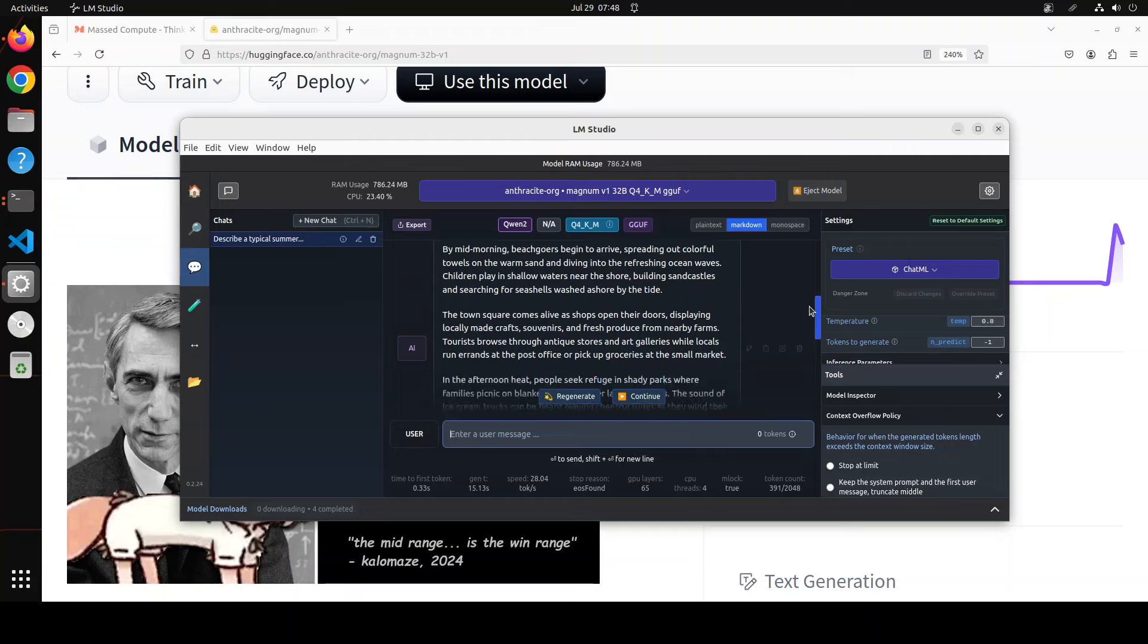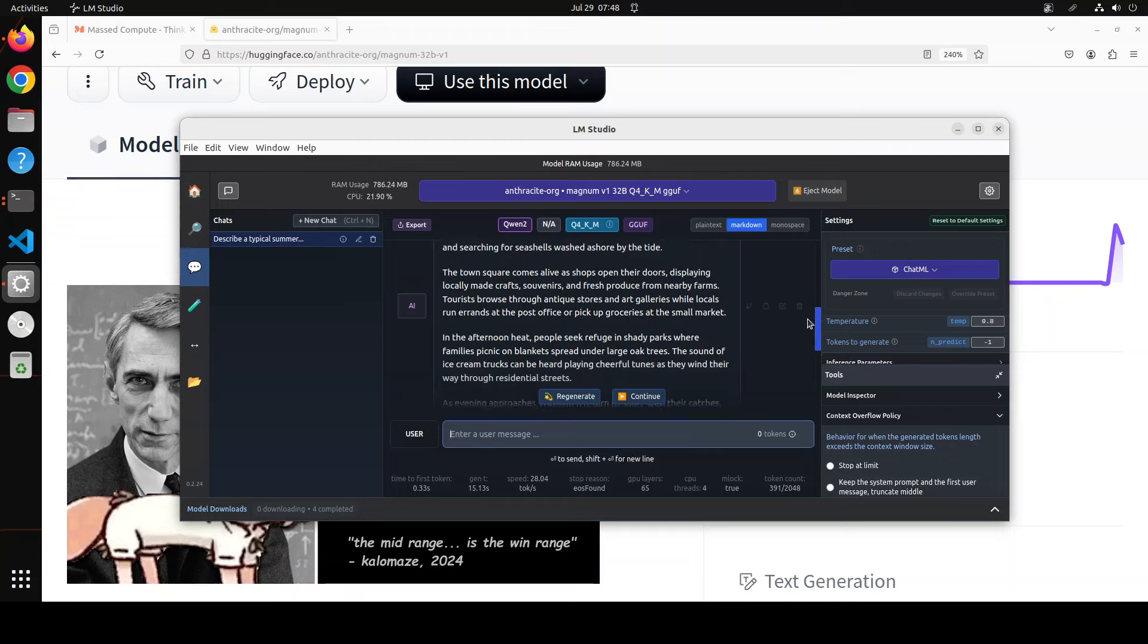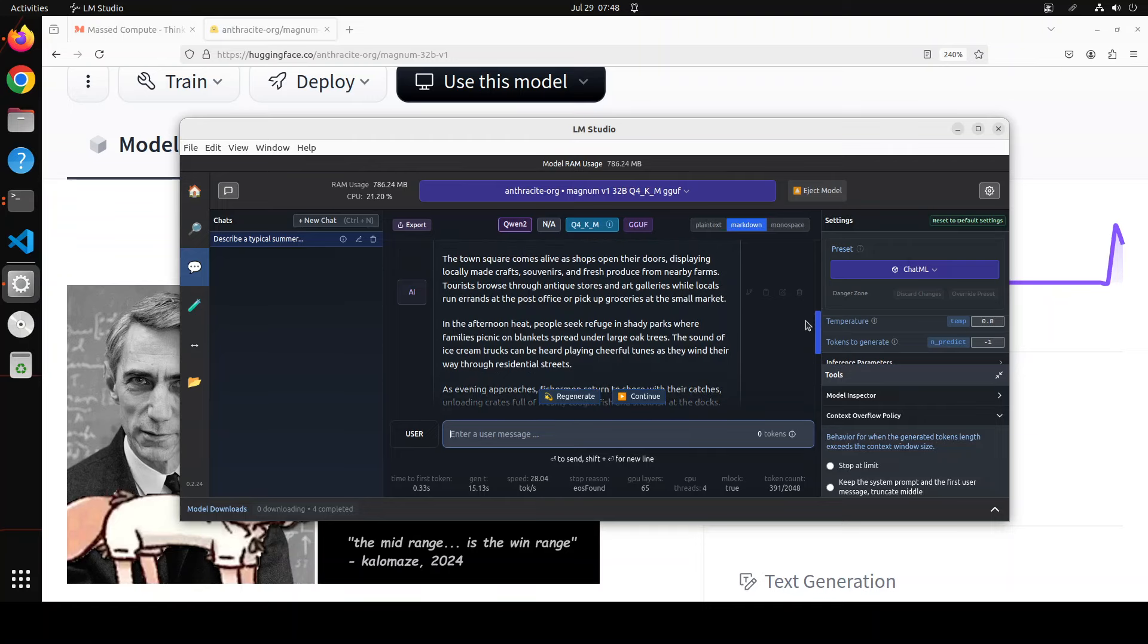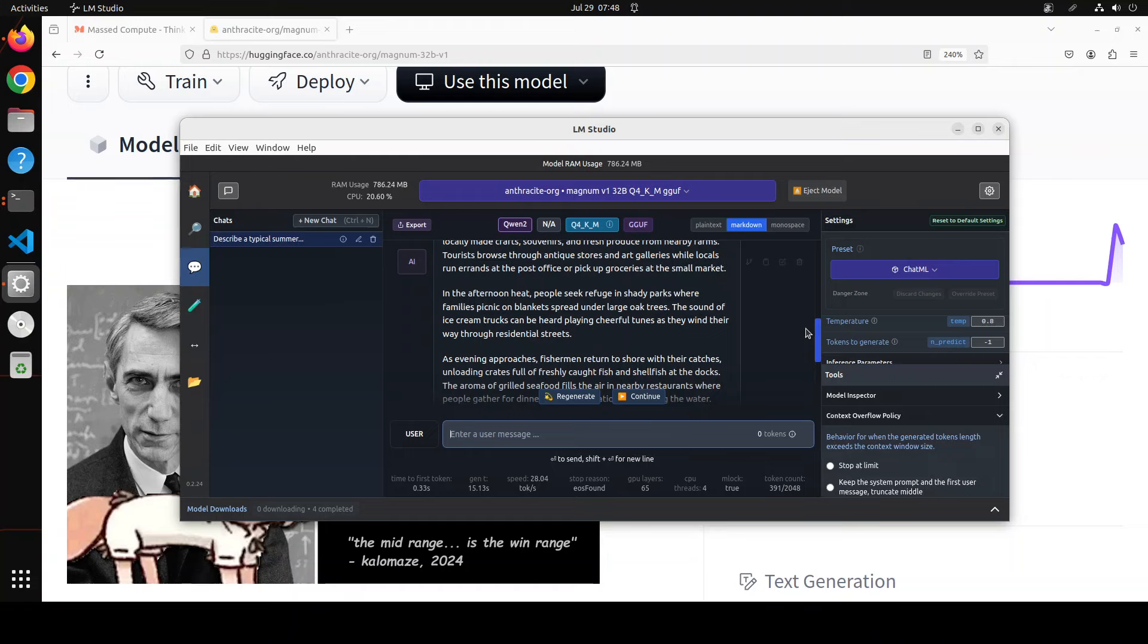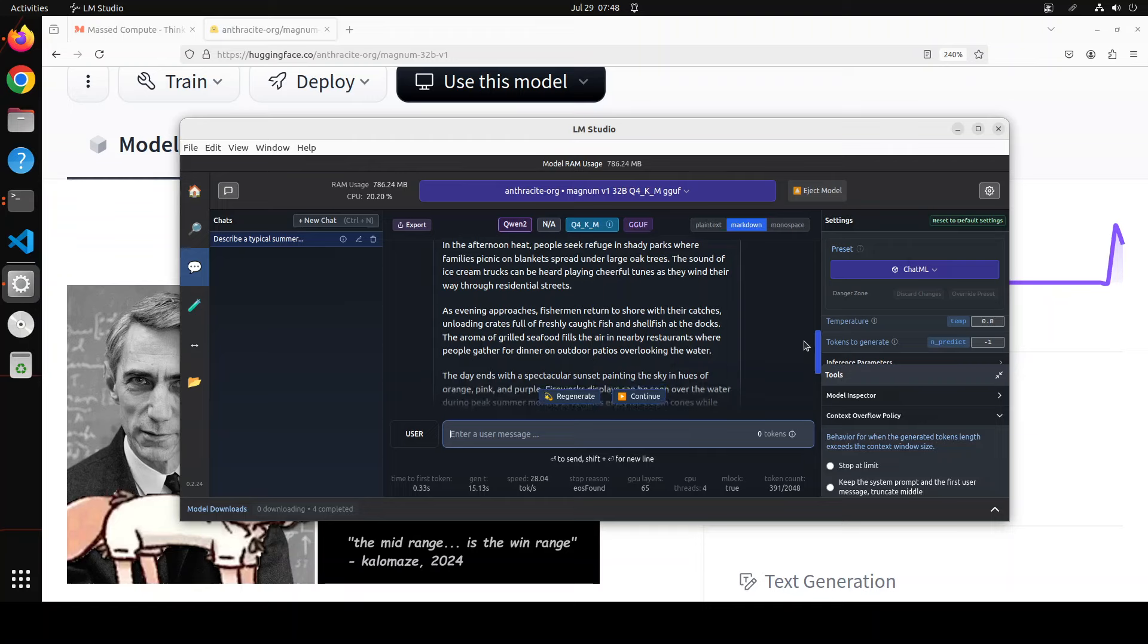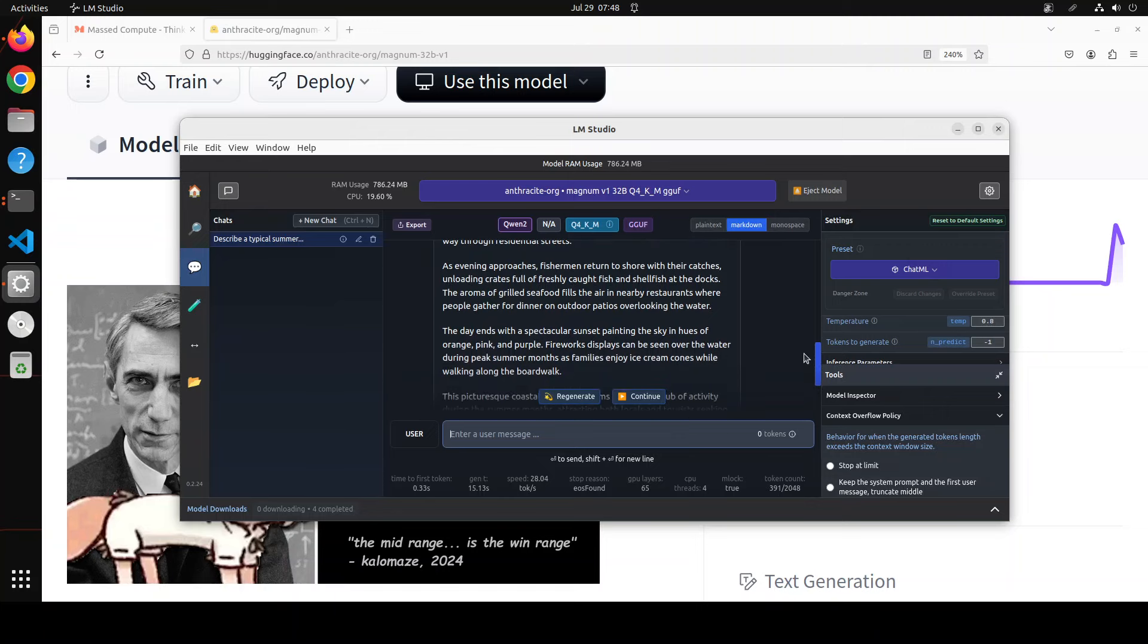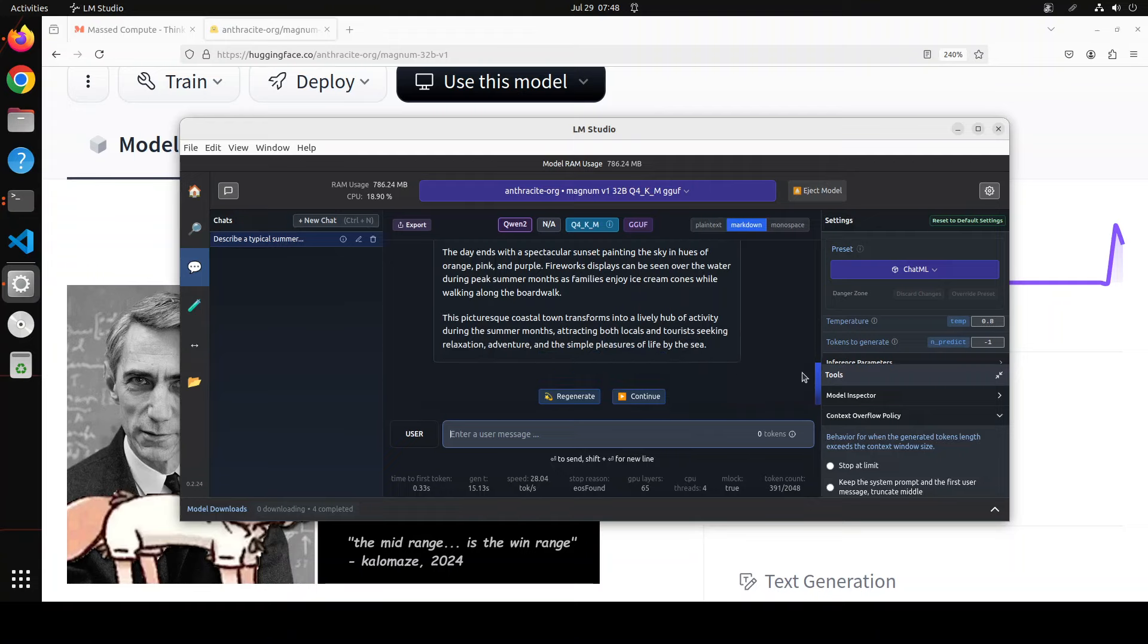As the town slowly stays awake, the aroma of freshly brewed coffee wafts from the local diner where fishermen gather for breakfast. By mid-morning, beachgoers begin to arrive, spreading out colorful towels on the warm sand and diving into the refreshing ocean waves. The town square comes alive as shops open their doors. In the afternoon heat, people seek refuge in the shady park where families picnic on blankets spread under large oak trees. As the evening approaches, fishermen return to the shore with their catches, unloading crates full of freshly caught fish. The day ends with a spectacular sunset. The picturesque coastal town transforms into a lively hub of activity during the summer months. Amazing, amazing prose.